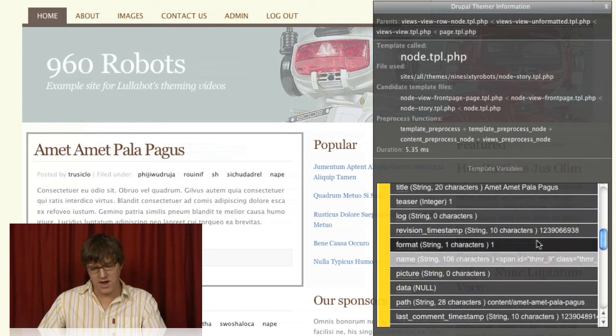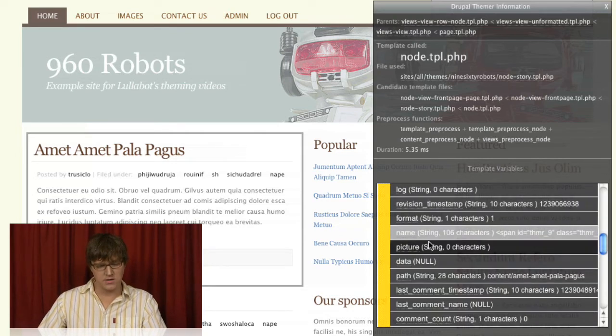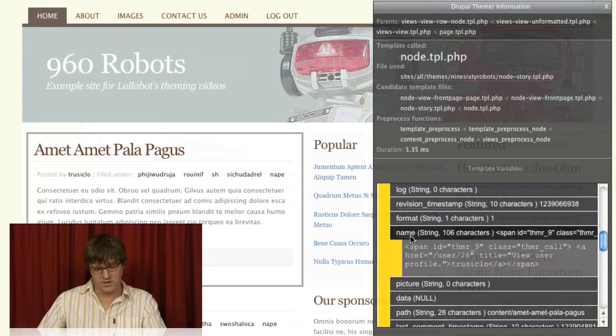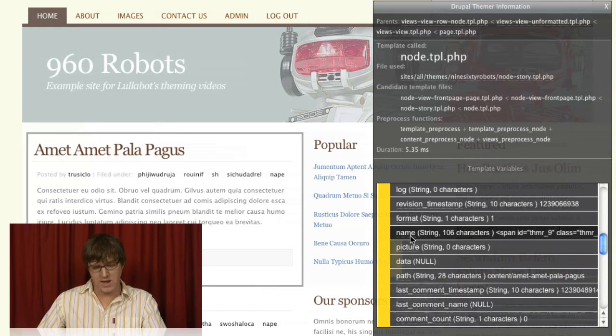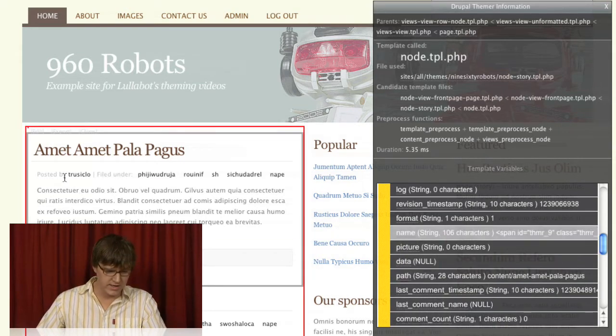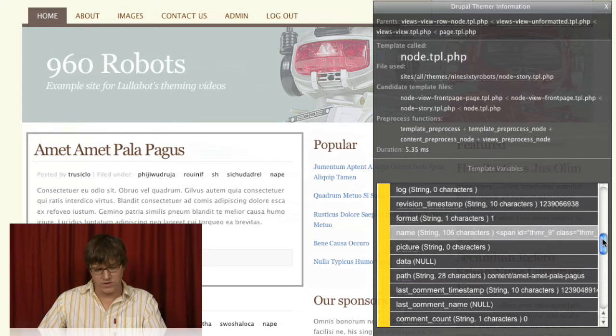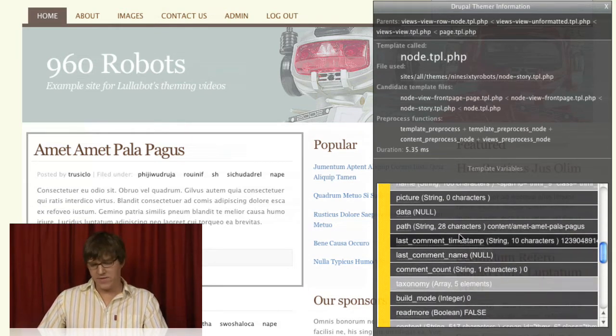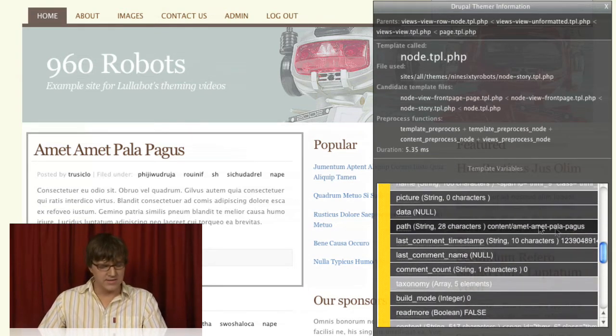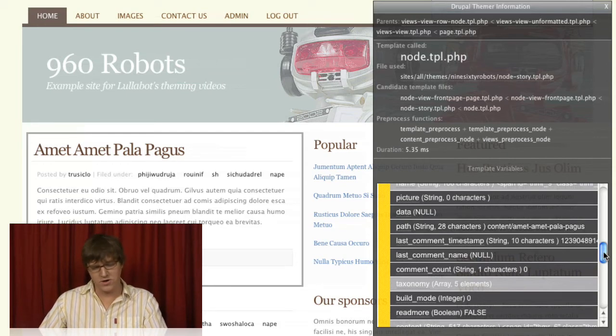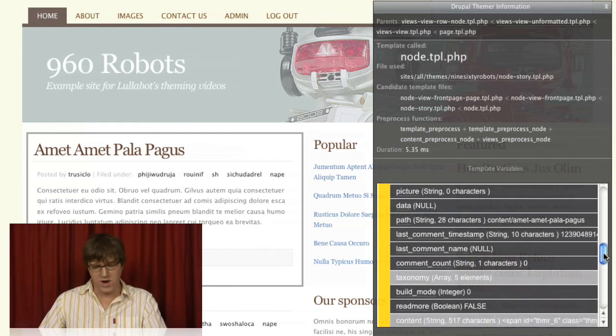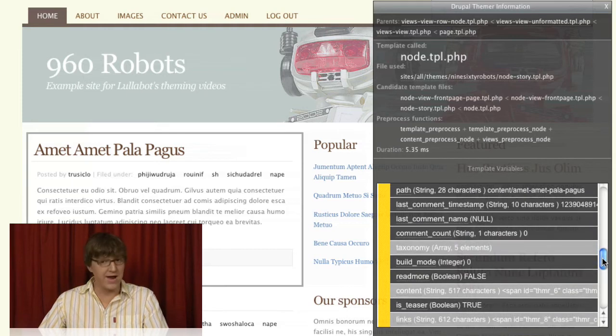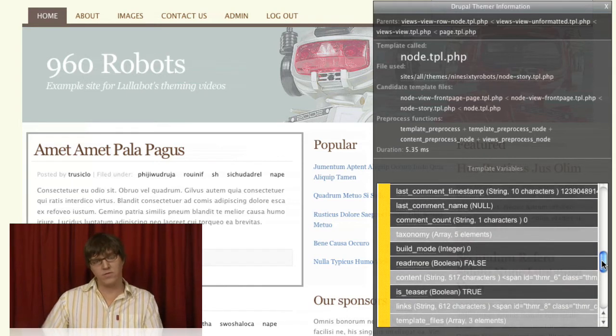It goes on and on. The more you do this, the more you can start figuring out what these things are. The name here is the name of the user that created it. Picture of the user. And there's a bunch of stuff like data that you probably will never use. But they're there.